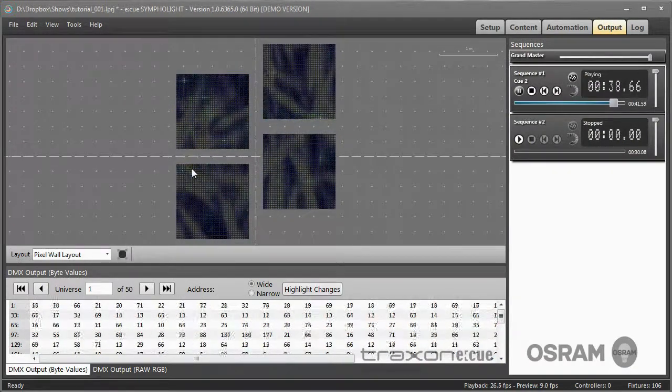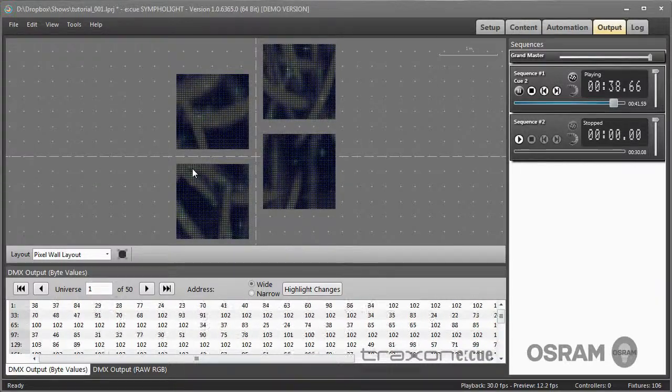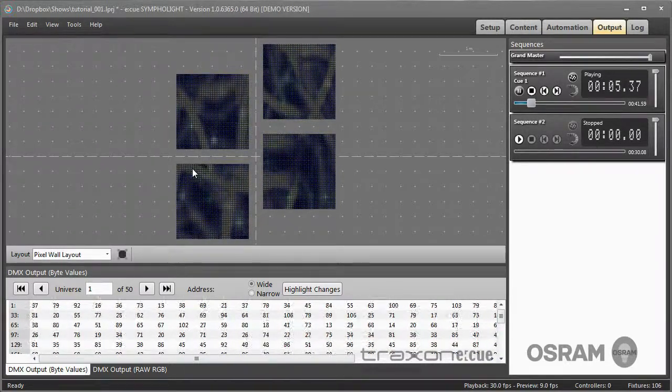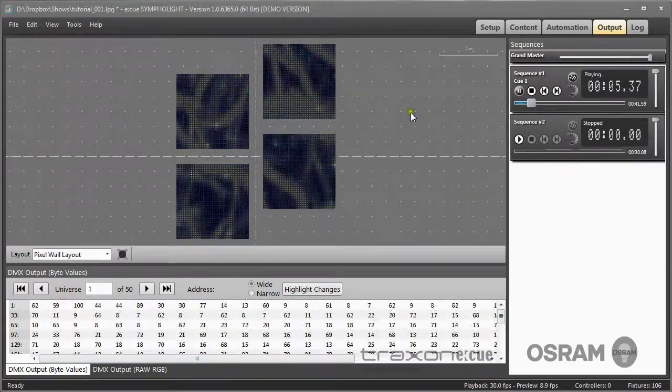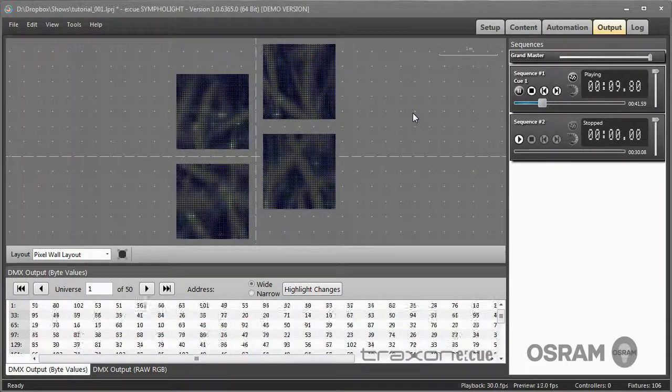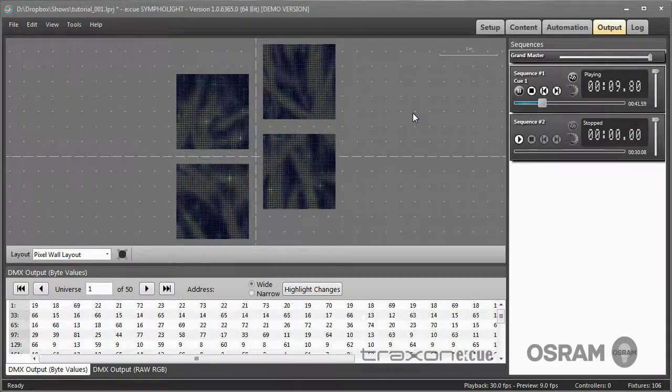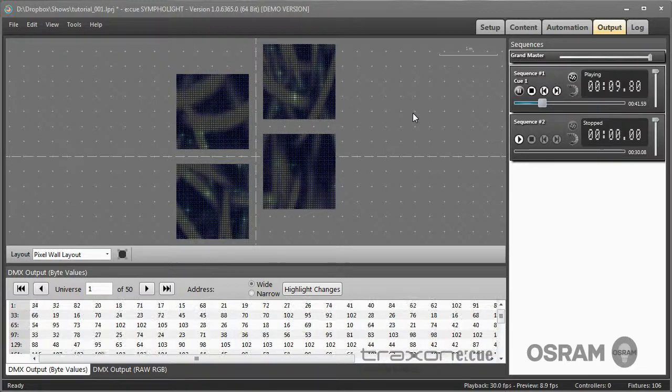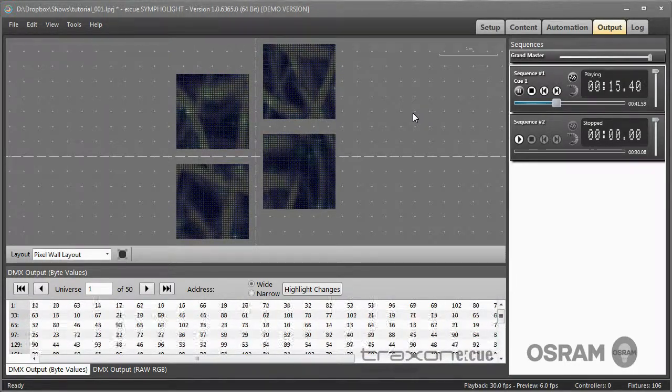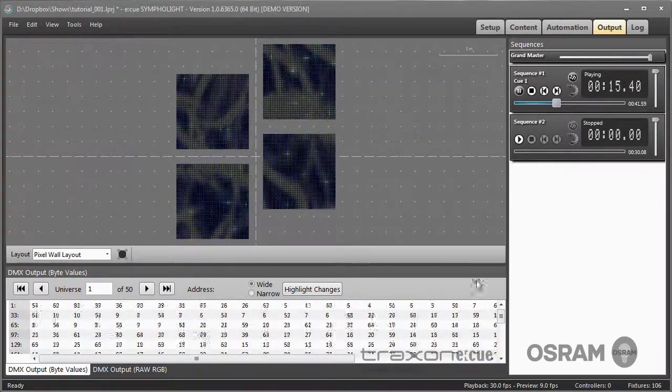So this is a first short overview, just what Sympholite is and how it looks. I hope you have a basic idea of the workflow and the user interface, and we will now go into details in the next videos.